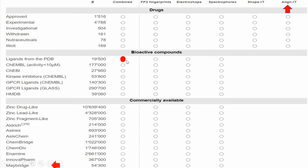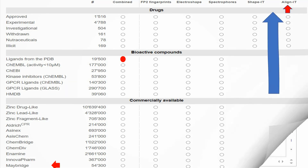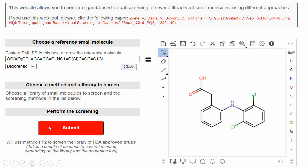If you select another empty circle, it means you want to use the combined method to screen ligands from the PDB library. You cannot select more than one library or method at a time. Once you select a circle, scroll back up and click the Submit button highlighted in red. Your results will be available in a few seconds or minutes.